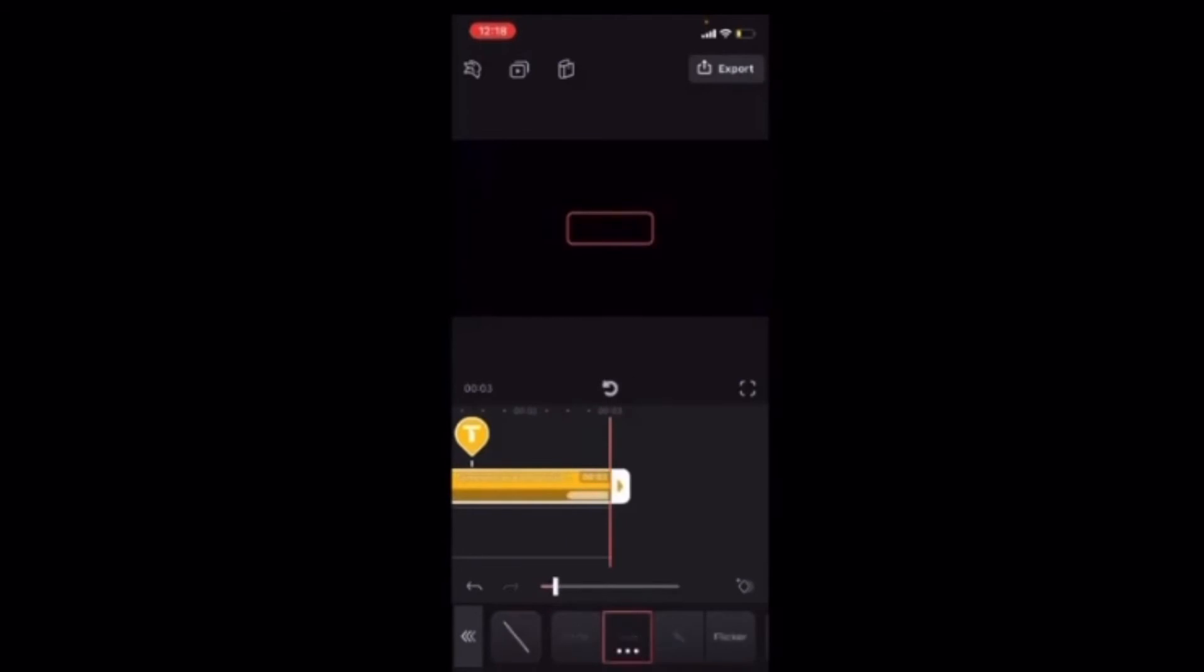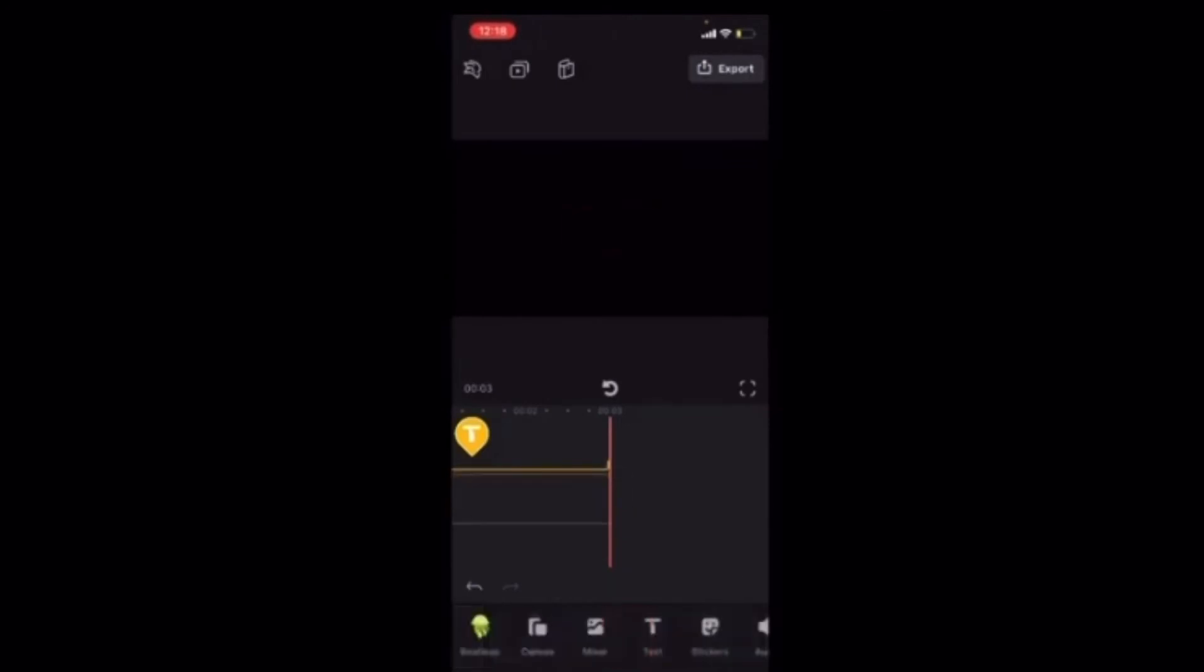You'll notice that there's a pink box around the text layer. If I tap on the screen to unselect it, that pink box will disappear. Let's take a look at our title card without the text layer selected.